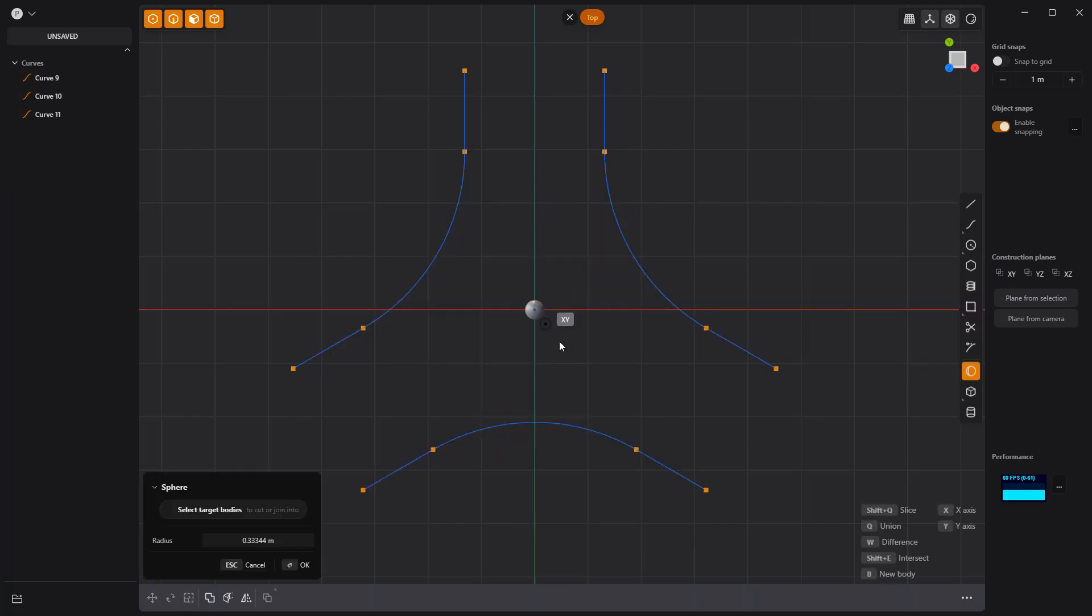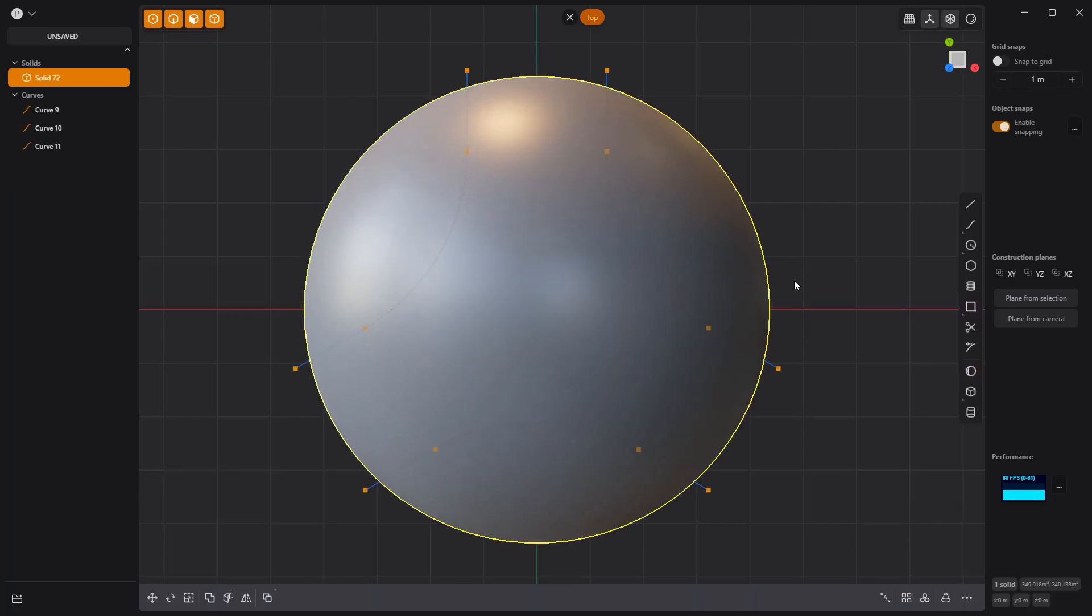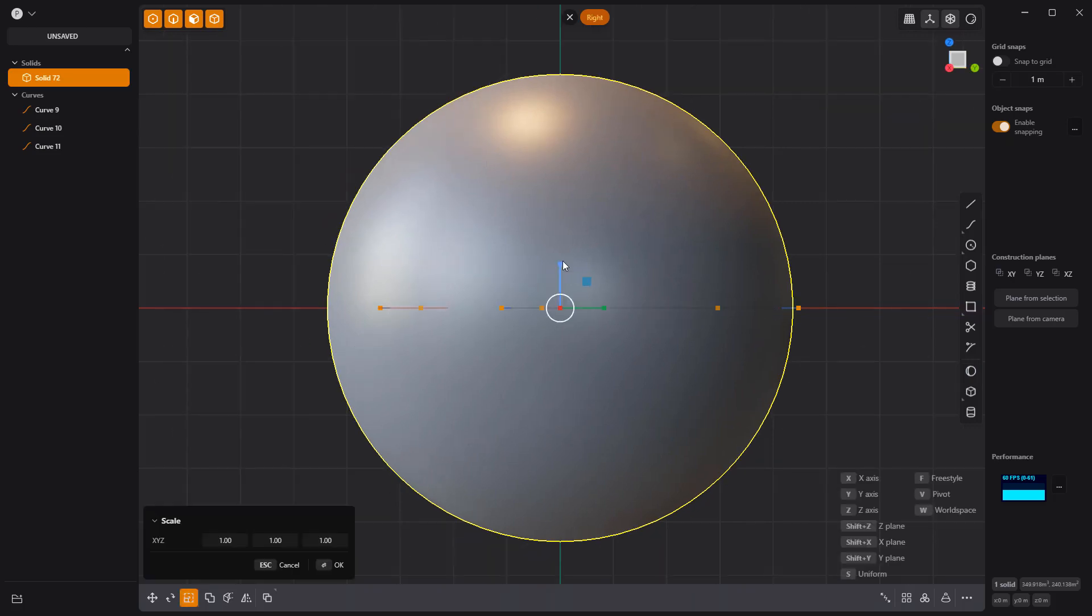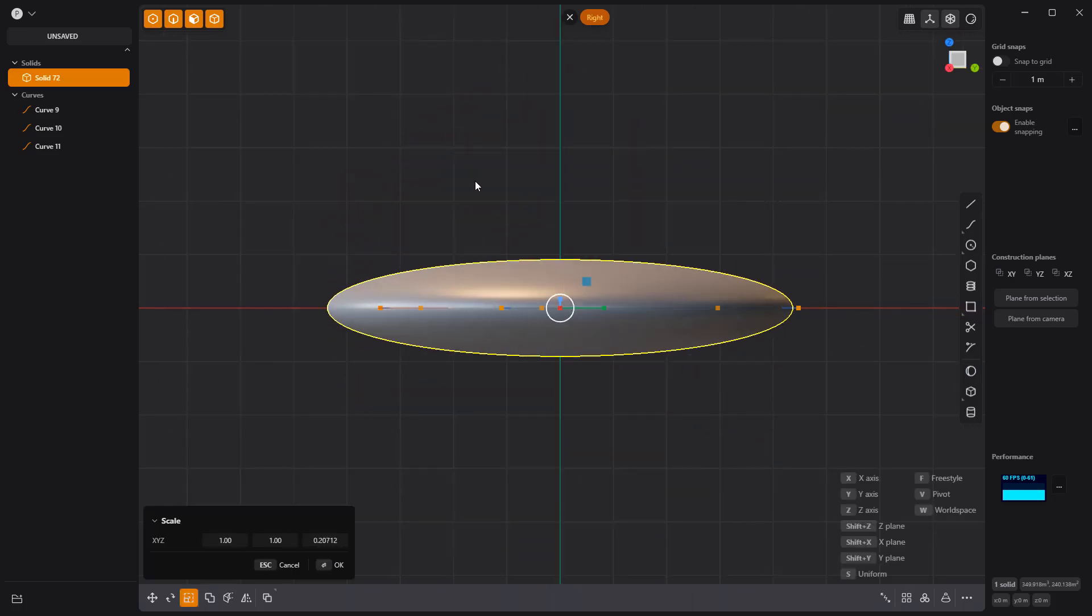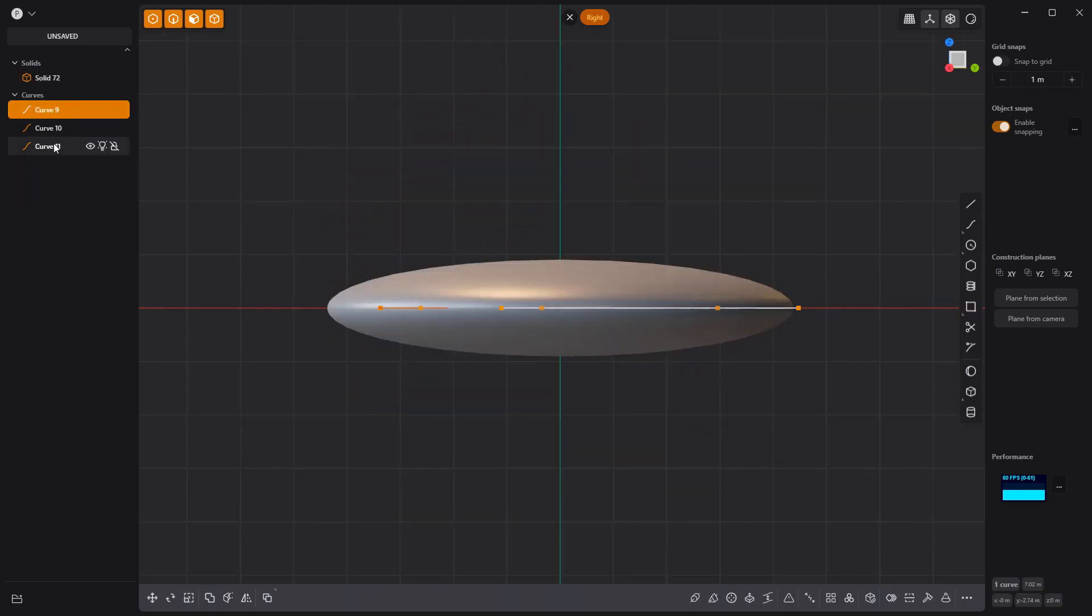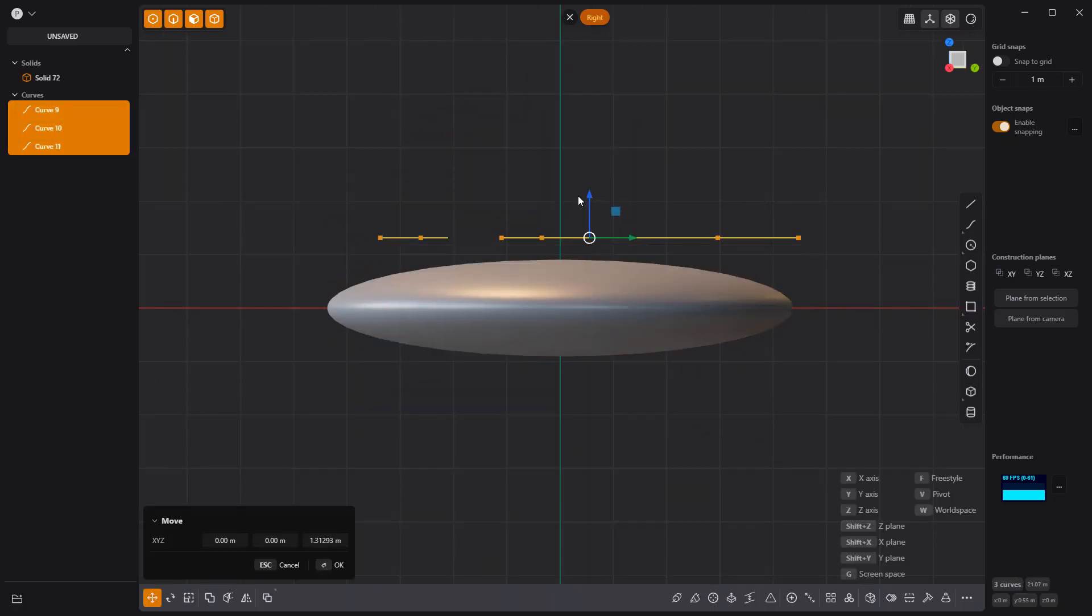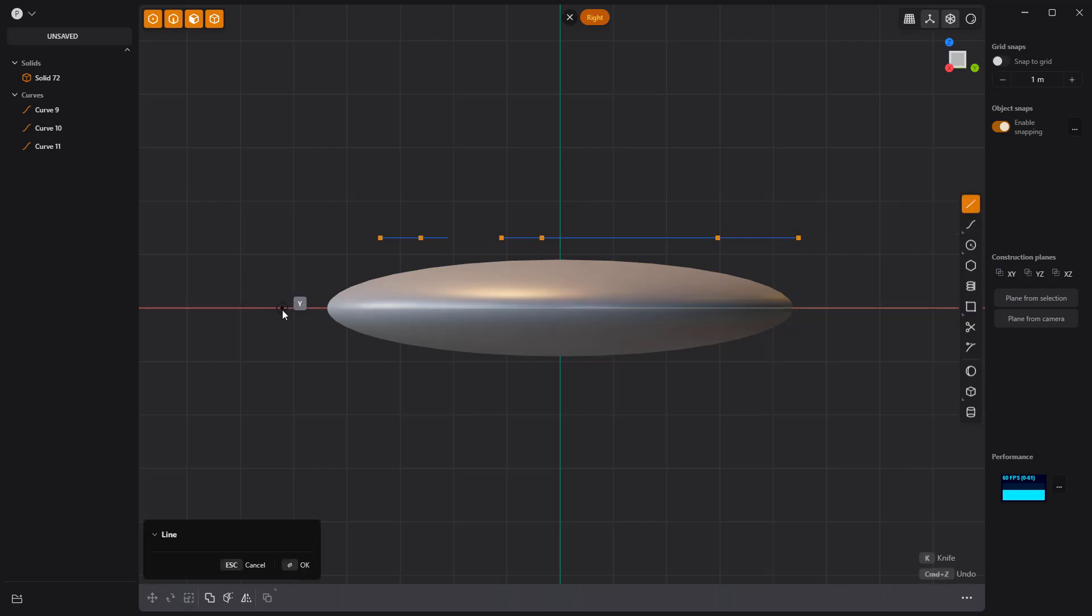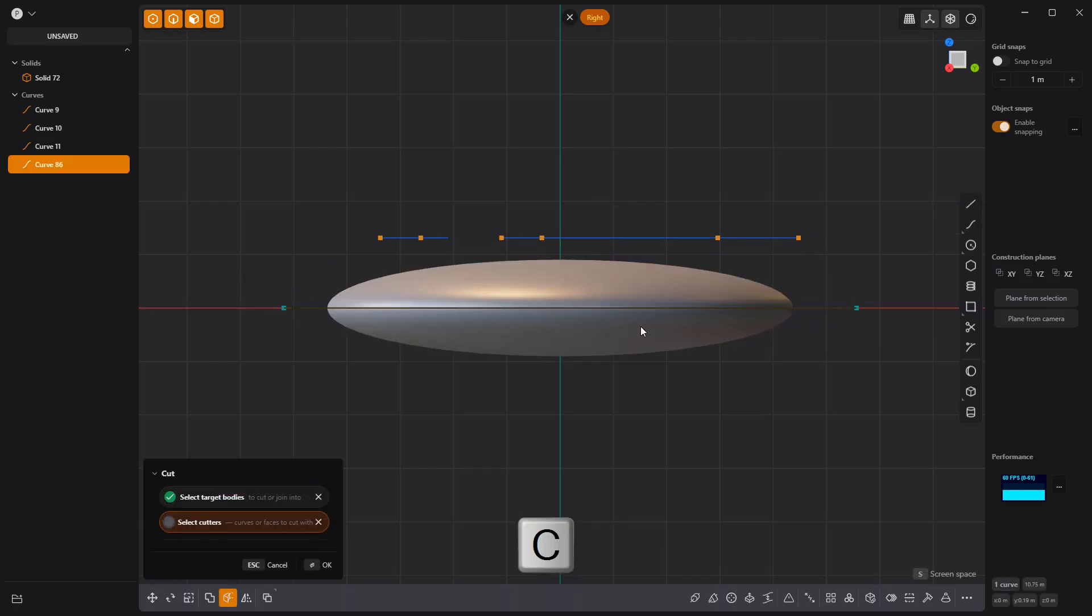Create a sphere solid, then squash it to create a lintel shape. Move the curves above the solid, then create a line curve that runs through the center of the solid, and cut it using the C key.